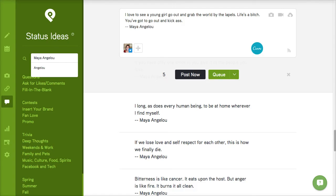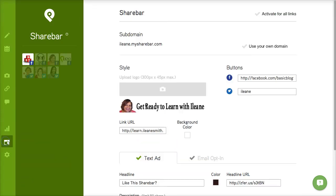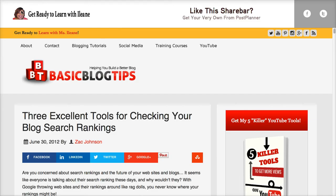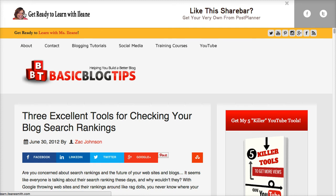Now the last thing I want to talk about is the share bar. And I actually have another video that demonstrates exactly how to set up this share bar. But in the meantime let me show you what it looks like when someone clicks on a link that you've shared using the share bar tool from post planner. Now with the share bar what happens is you get to put your very own call to action right on top of the content that you've shared.